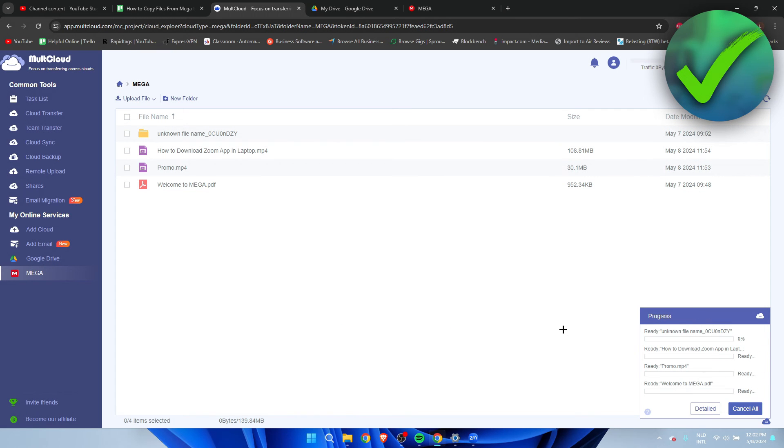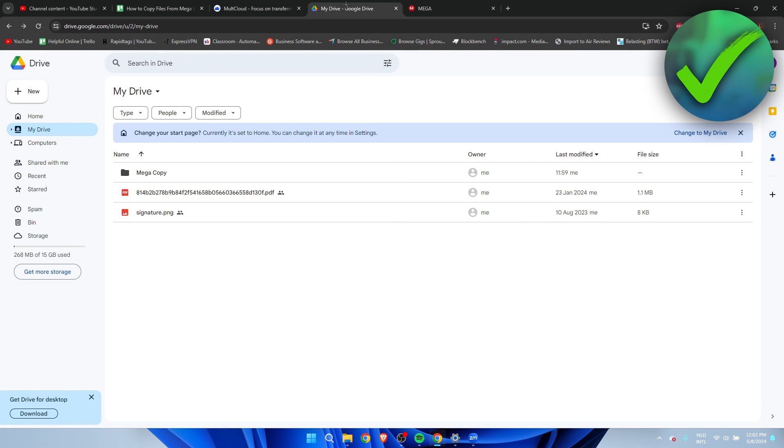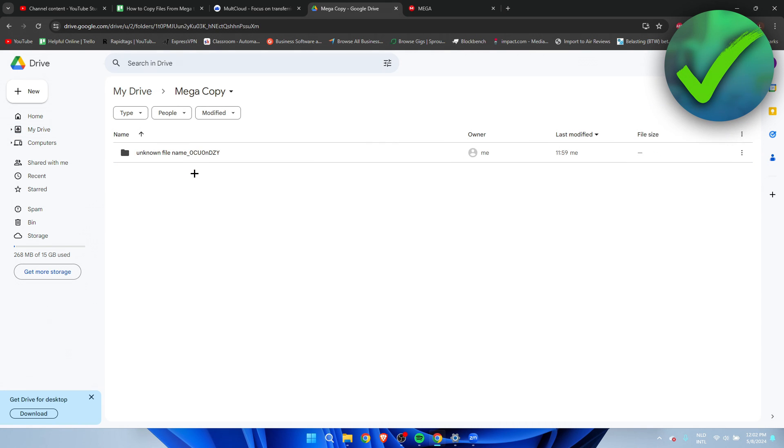As you can see on the bottom right corner, everything is now being transferred or copied from Mega to Google Drive. I'm going to go ahead and wait for this. Actually, we can already see a folder in Google Drive and one of the files has already been uploaded, but we'll just have to wait for these videos.